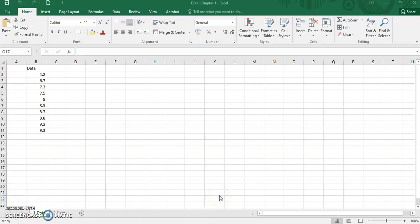Assalamualaikum and good day to all. I am Dr. Siti Rosinda Yaziz. We will share with you session 1.3.4 Descriptive Statistics using Microsoft Excel.